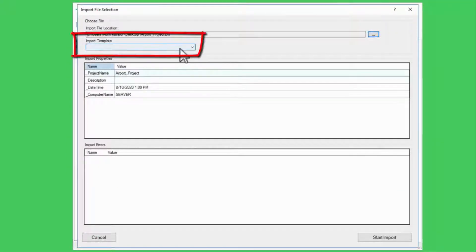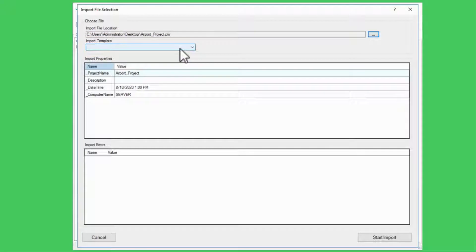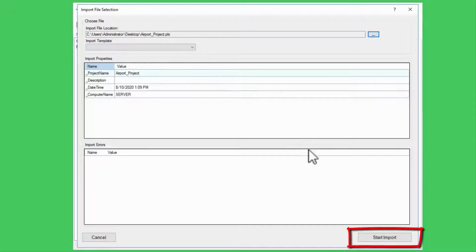The Import template is only used for importing IEC 61850 SCL files, so I'll skip this and Start Import.